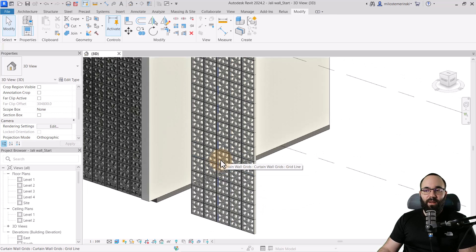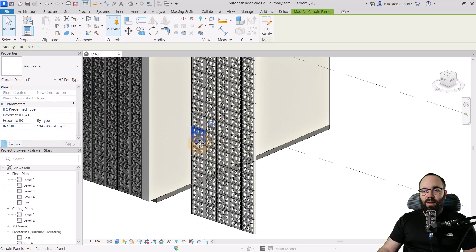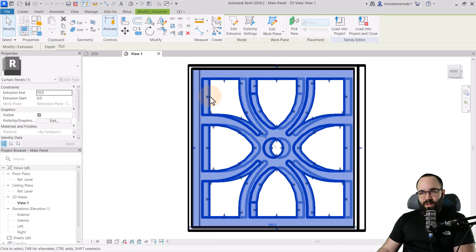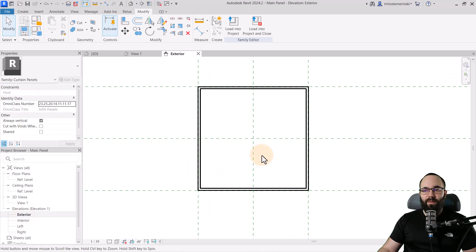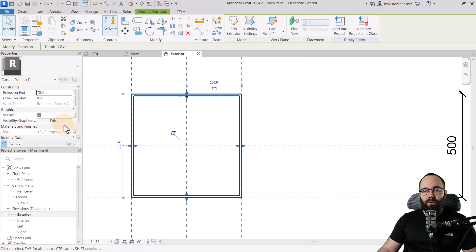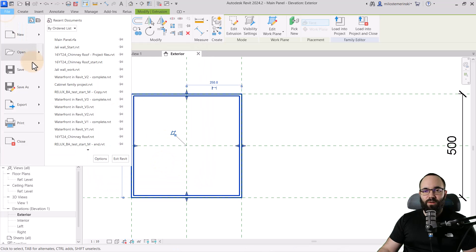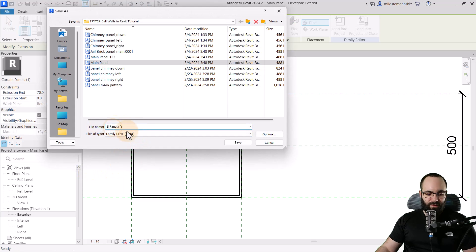Now we also want to create another variation to make this a bit more interesting. What I'm going to do is start off with this existing panel. Let me select it, go into Edit Family. Now I'm just going to delete the inner segment. Let's go to the exterior side. So we just have this mortar on the outside. However, I'm going to change this from mortar to clay. And then I'm also going to go to Save As and save this as our second panel. Hit Save.